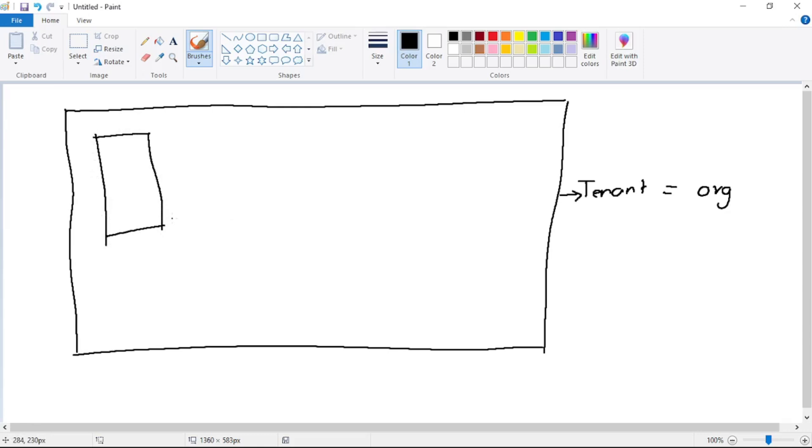These users are not added in application but they are added in tenant. So let's say we have two users - Neil and Steve.